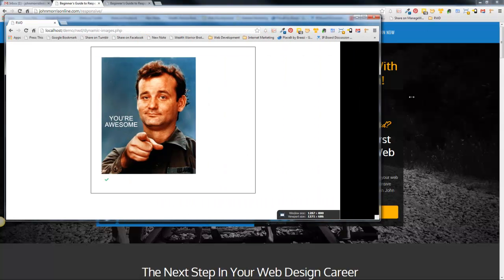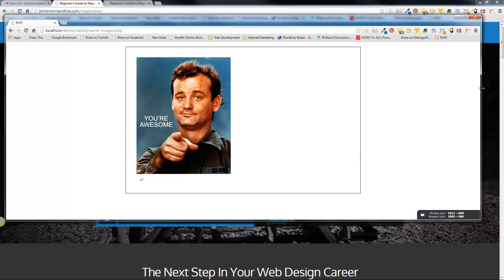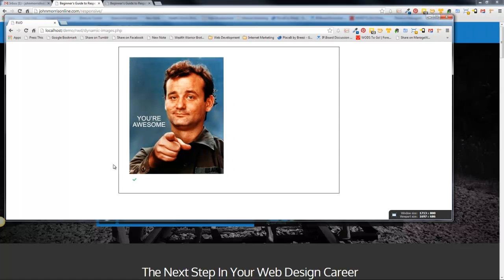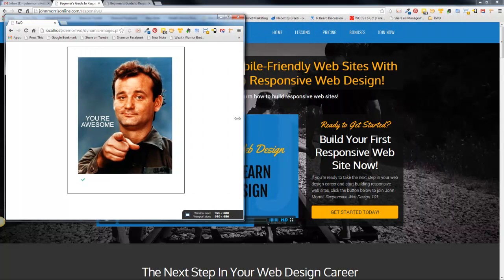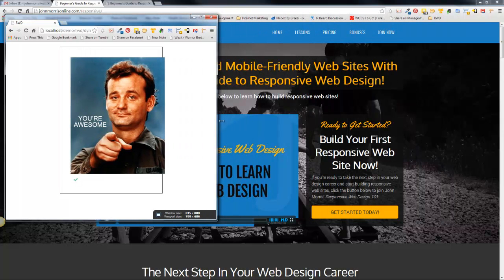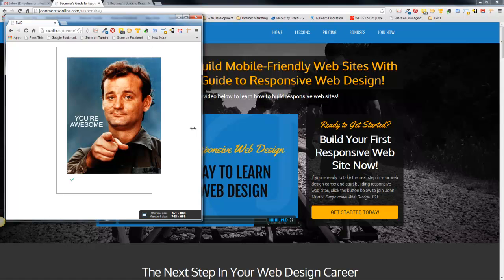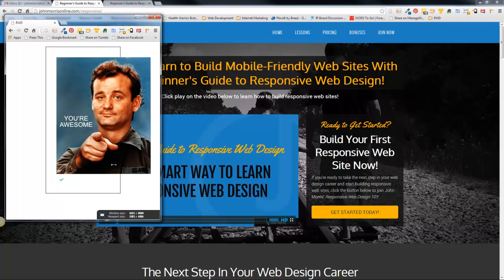you can see here when we're out here we have plenty of room inside of our div for this particular image. But as the screen size changes you'll notice we reach a point where the box or the container is responding to the screen size but the image is not. And so of course we eventually reach a size where the image is too big for its container.